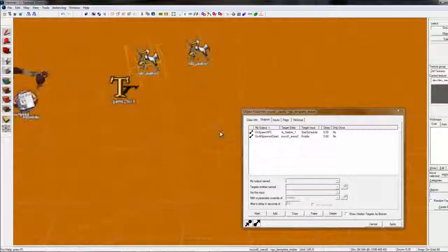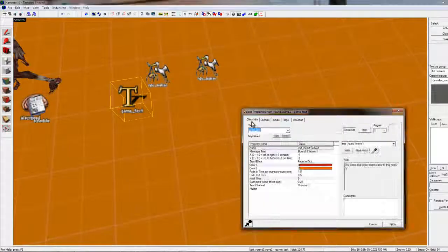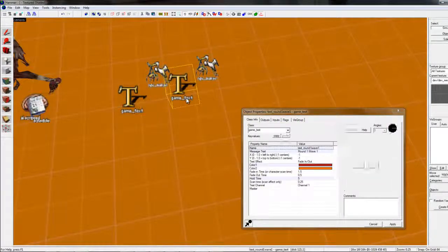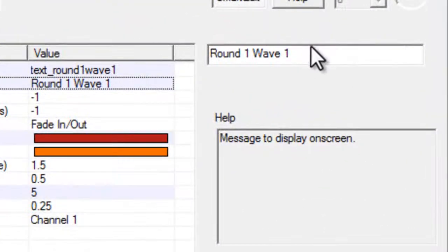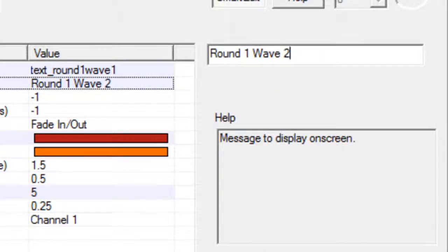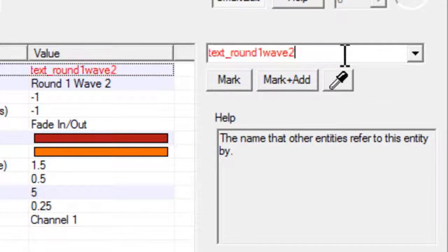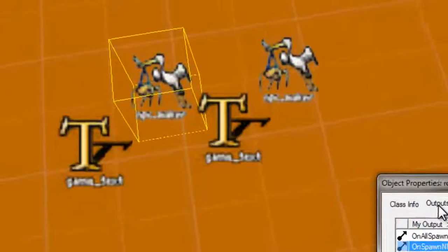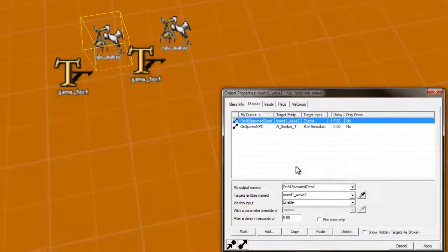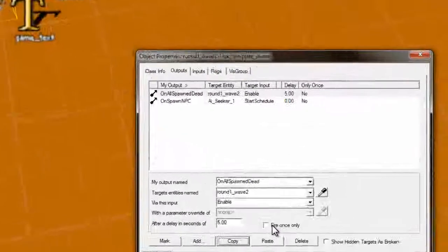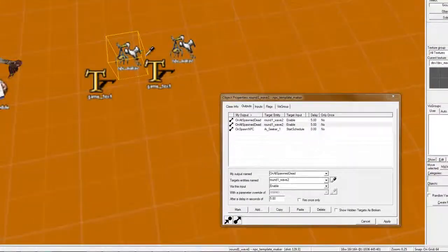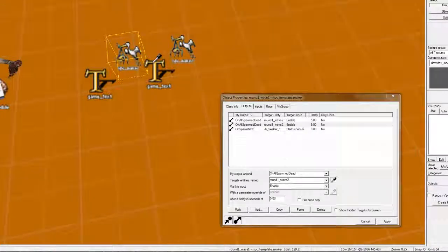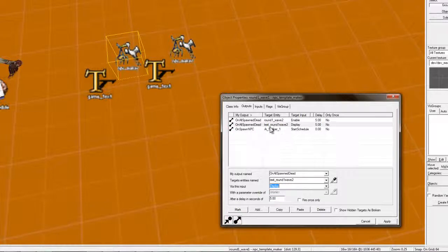And, we'll want to add another text. Now, it can't be named the same thing, because it's not the same wave. So, I'll just round one, wave two, on the message text, and go up here, and just rename it. Easy as that. Alright. And, on all spawn dead, paste, just copy and paste that, so it'll be easier.